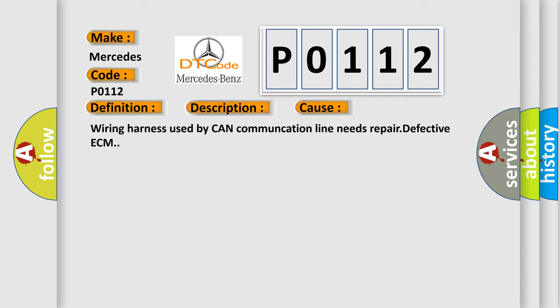Wiring harness used by CAN communication line needs repair, or defective ECM.